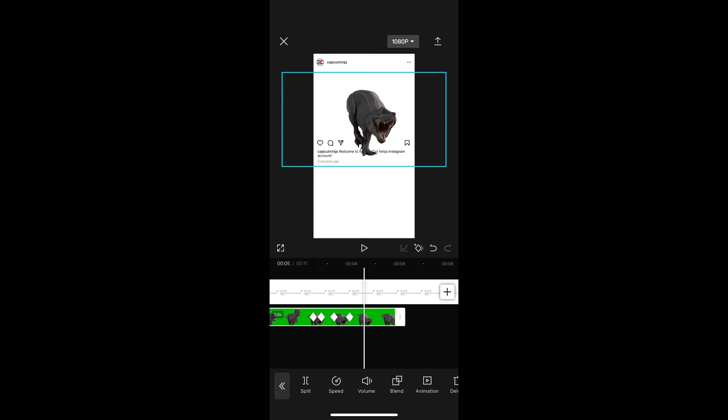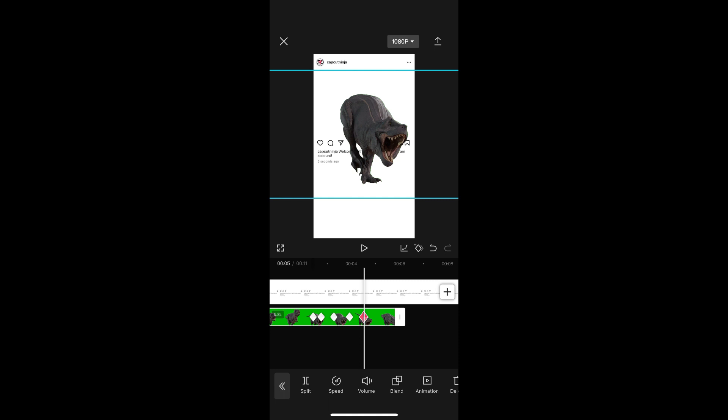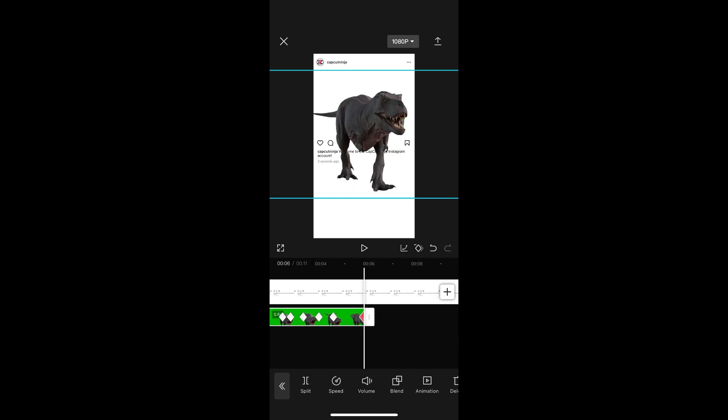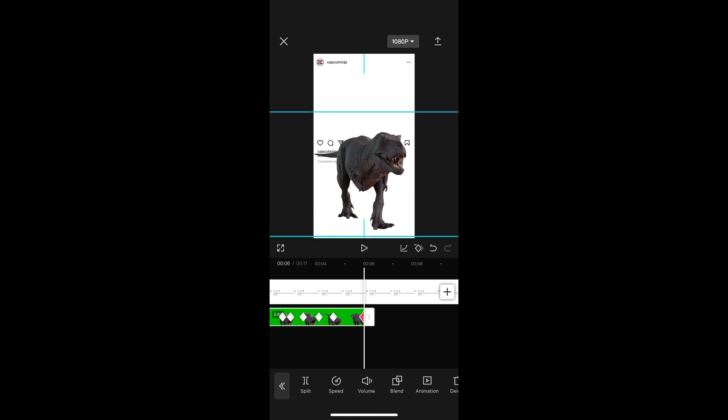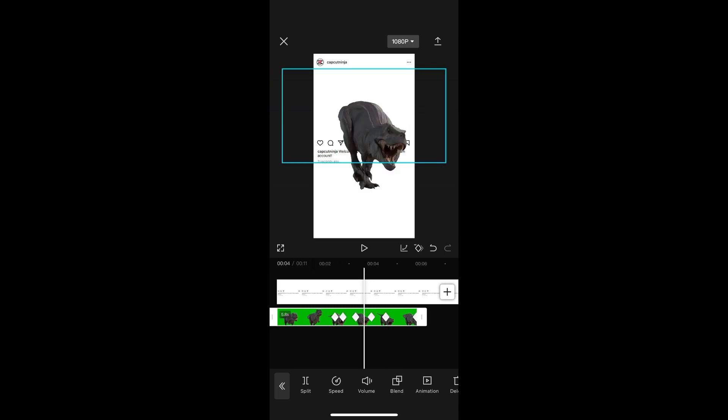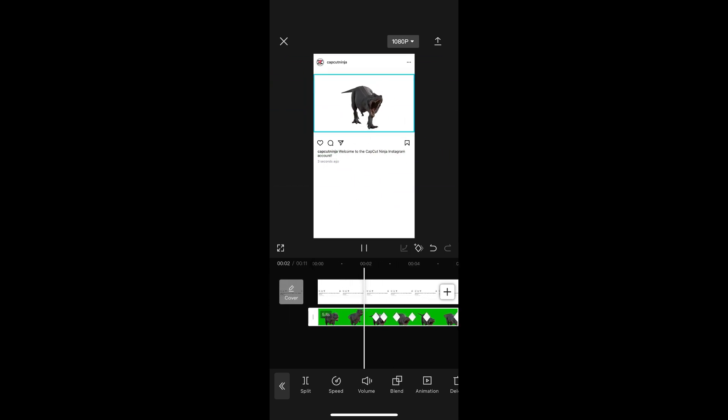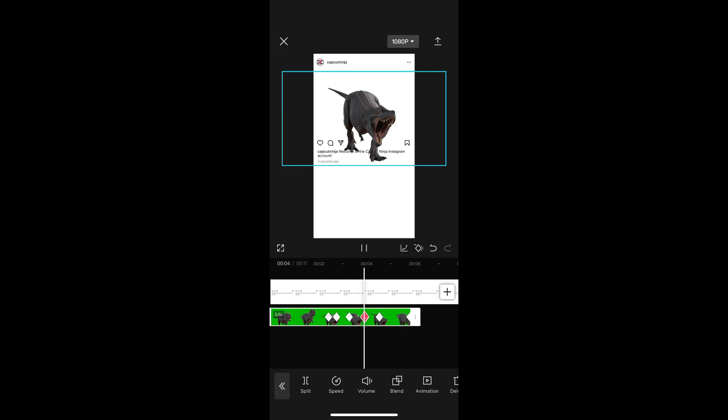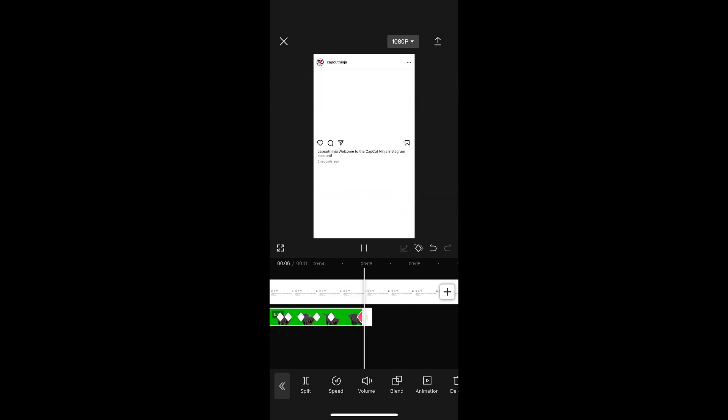And I want to make my last keyframe at the bottom and bigger so it looks like it's coming towards us. Let's see how it looks. The dinosaur walking on the page and then it jumps down onto your post.